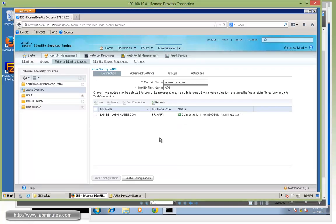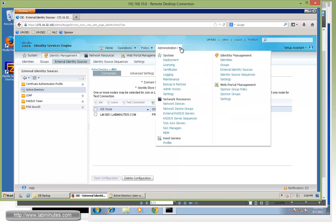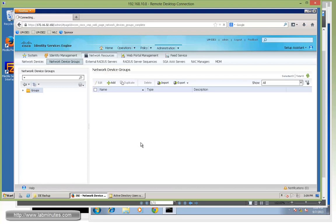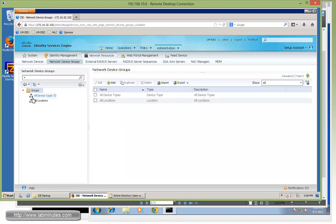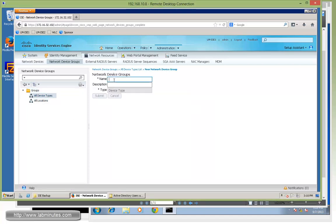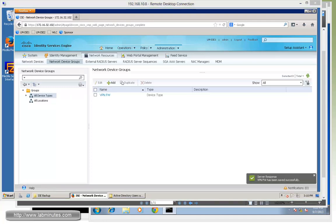Next, we need to add our VPN firewall. So ISE knows when the RADIUS request comes in, it can process it. So under administration, similar to the user, we're going to first have to create a network device group. So we can distinguish the request that comes in and know when it comes in from our VPN firewall. Now under the all device types, we're going to click add. And then we'll call it VPN firewall. Click submit.